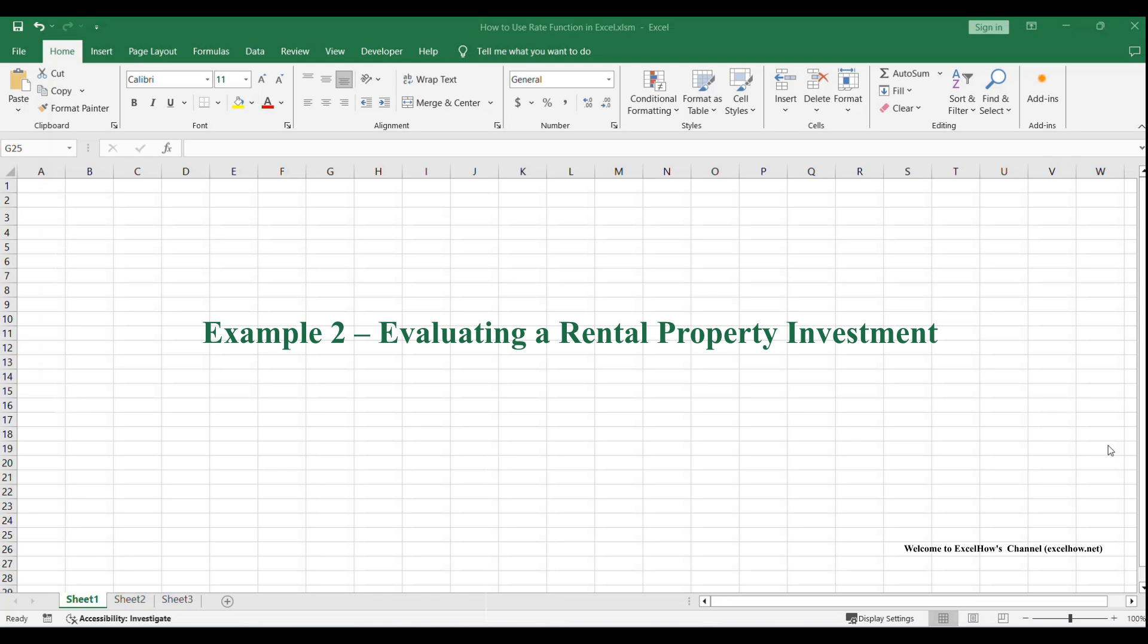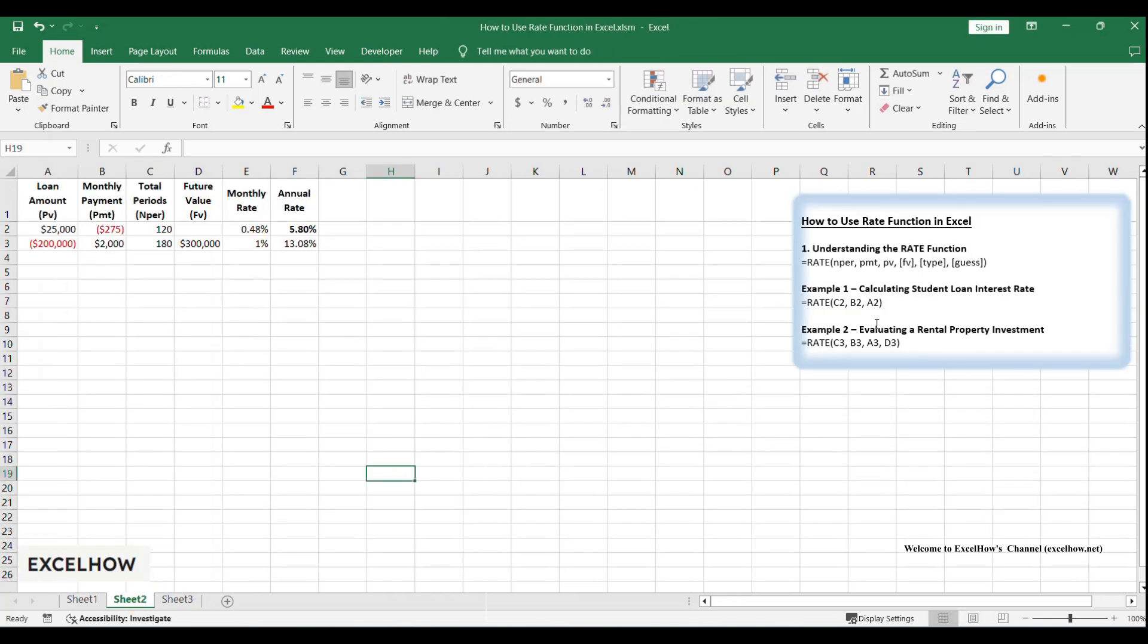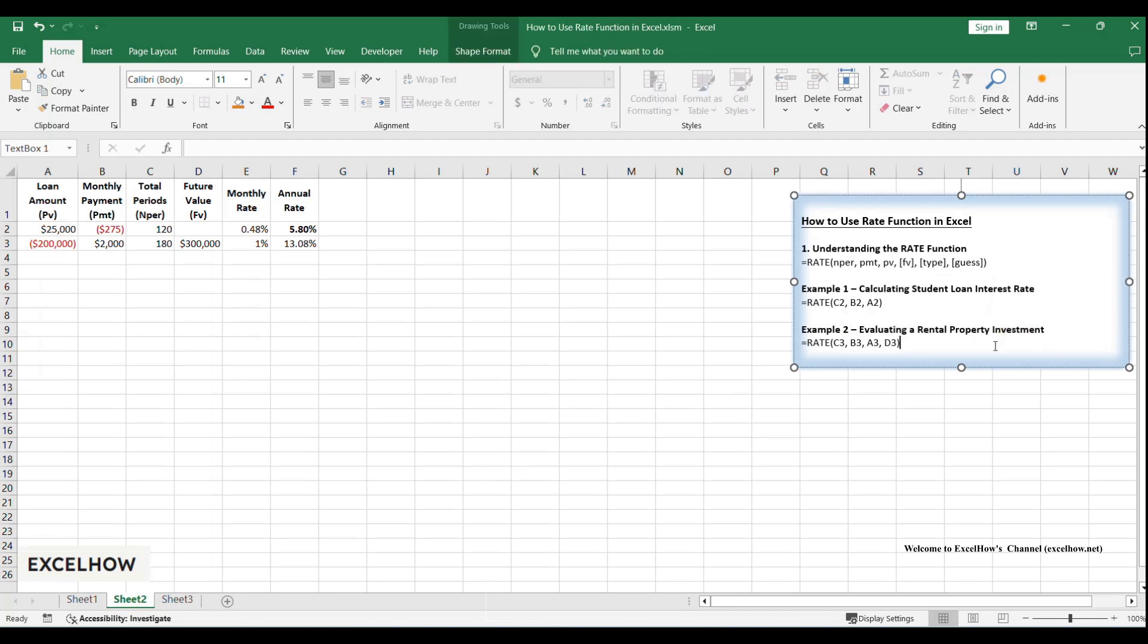Next, let's play real estate investor. Suppose you buy a rental property for $200,000. You'll earn $2,000 monthly rent for 15 years, and then sell it for $300,000. What's your annual return? Let's crunch the numbers.